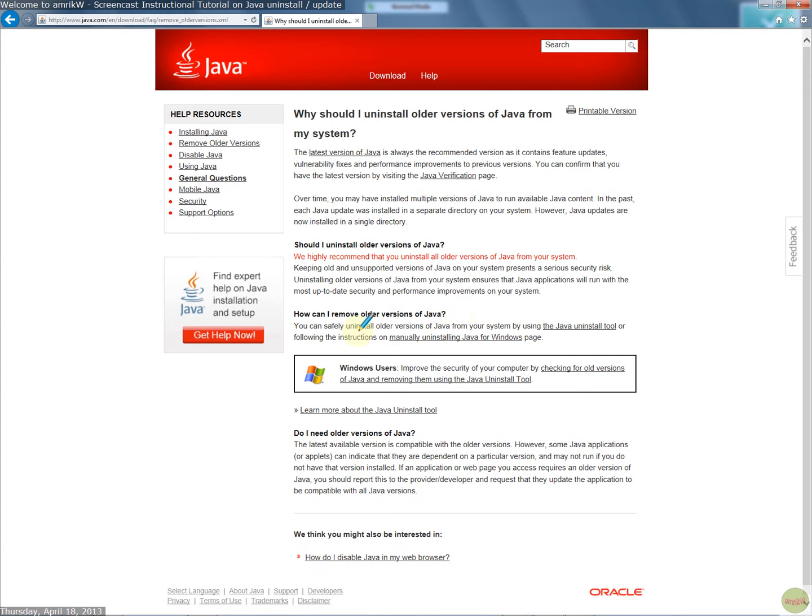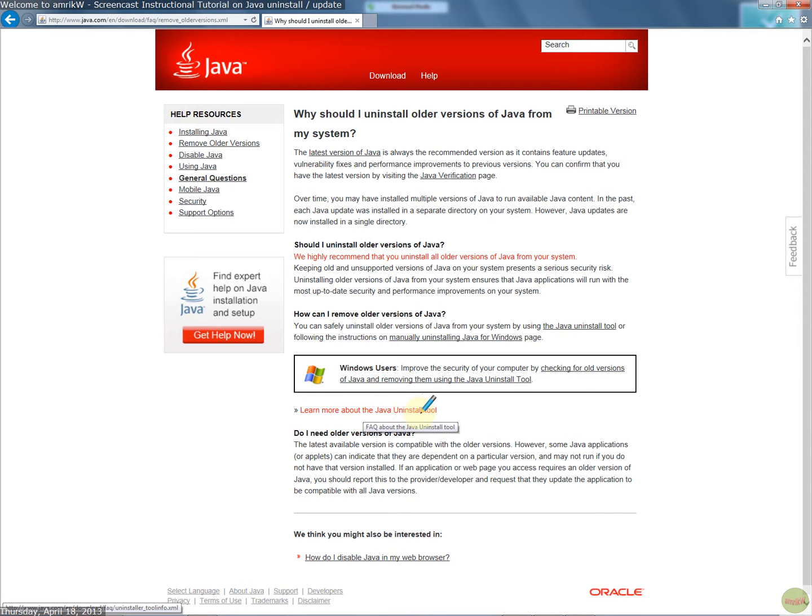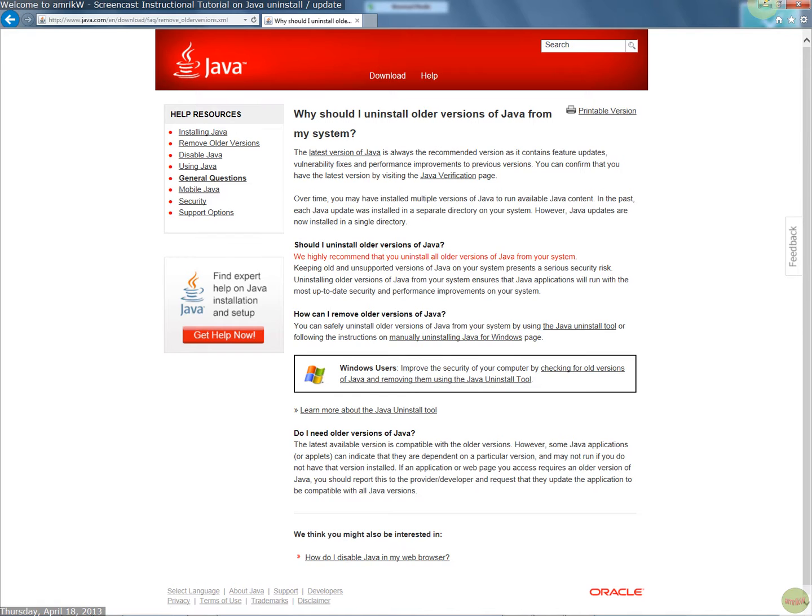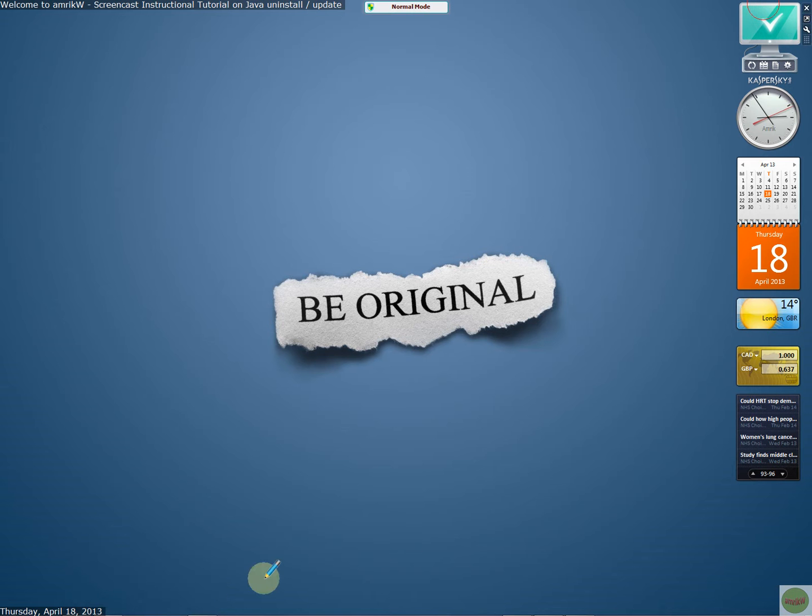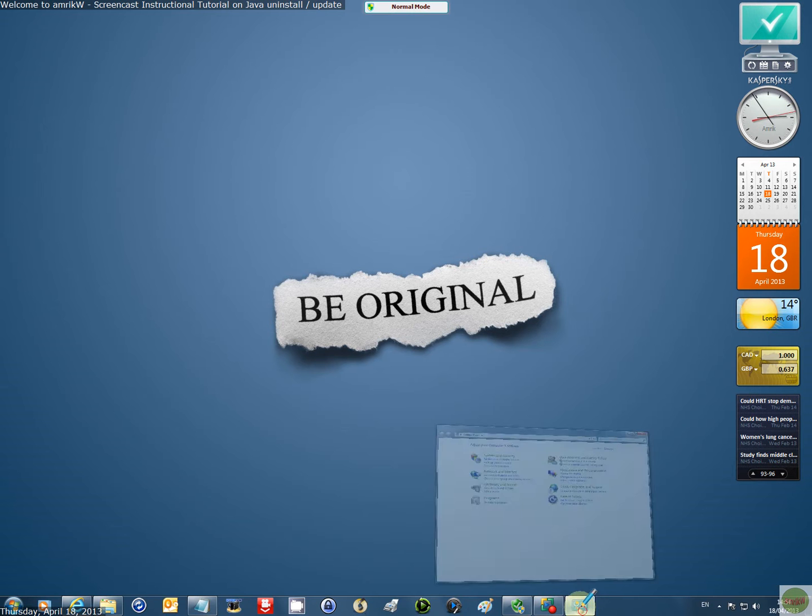Now if you want to remove older versions, they say you can safely uninstall that, but I've not been able to use this uninstall tool. And you can learn more about the uninstall tool by clicking this. But if you follow the manually uninstall procedure, what you basically do is for Windows 7, you've got a control panel.